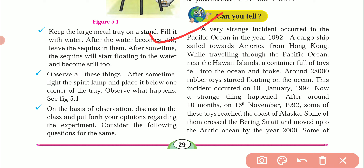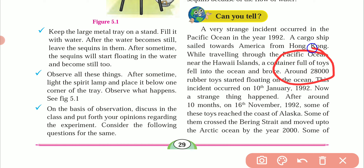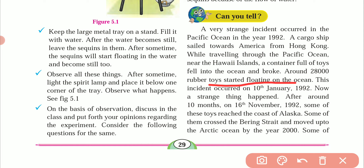Now, students, there is a real-world incident I will explain. There was a big cargo container ship going from Hong Kong to America. A little further into the Pacific Ocean, near Hawaii Island, the ship was on the shore and something went wrong. The ship sank. After sinking, there were 28,000 rubber toys released into the ocean. Like our plastic sequins, these rubber toys — because they have a lot of air — do not sink but float on the water. This incident happened on 10 January 1992.